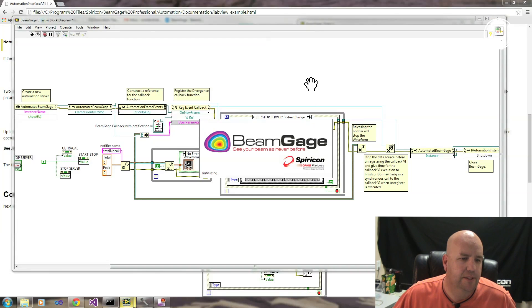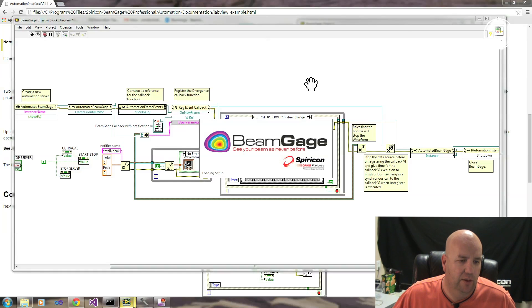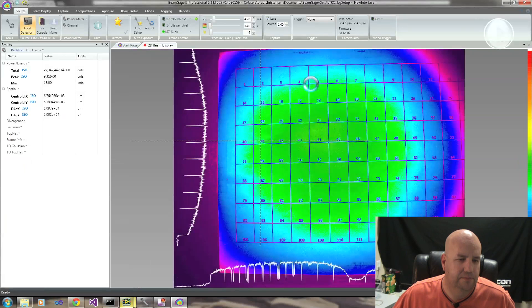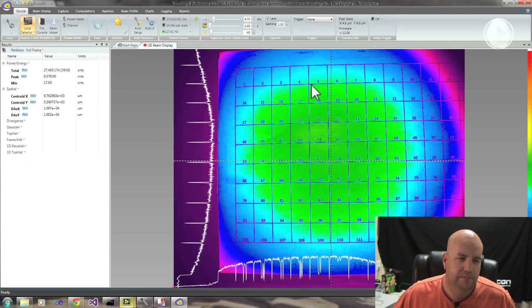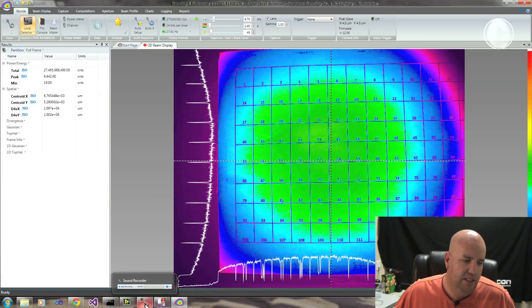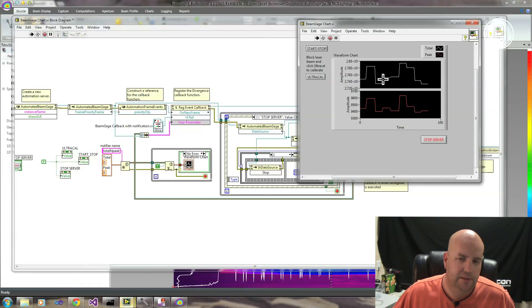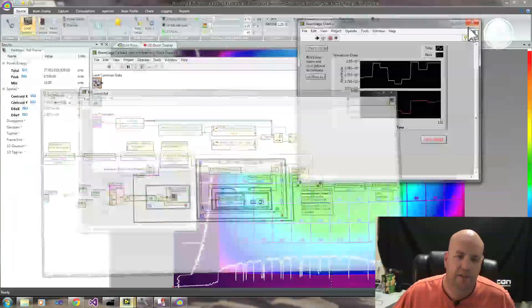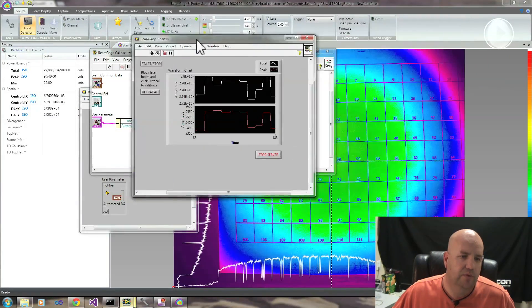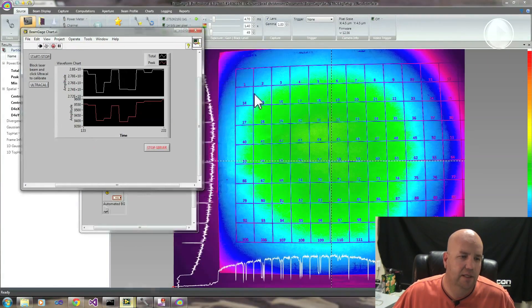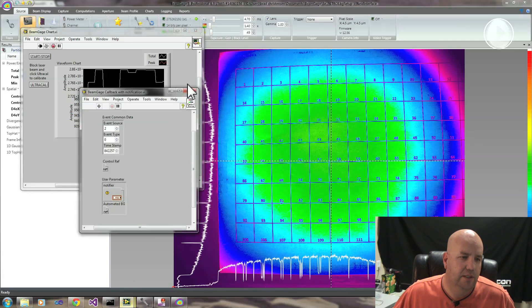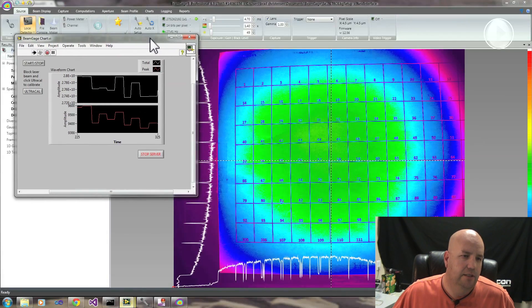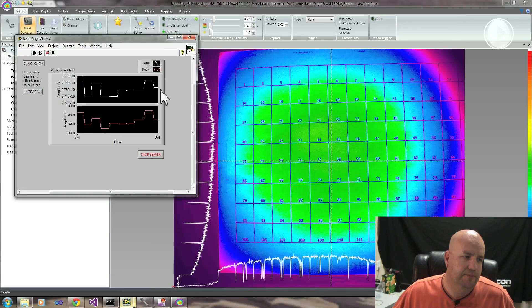We hit run, BeamGage initializes and starts up. I do have it hooked up to a data source that just looks at a grid on a camera. So we should be able to get values coming through right away and see our chart running. You can see BeamGage is indeed running. If we pull up our front panel and reduce our block diagram so we can see them both running together.